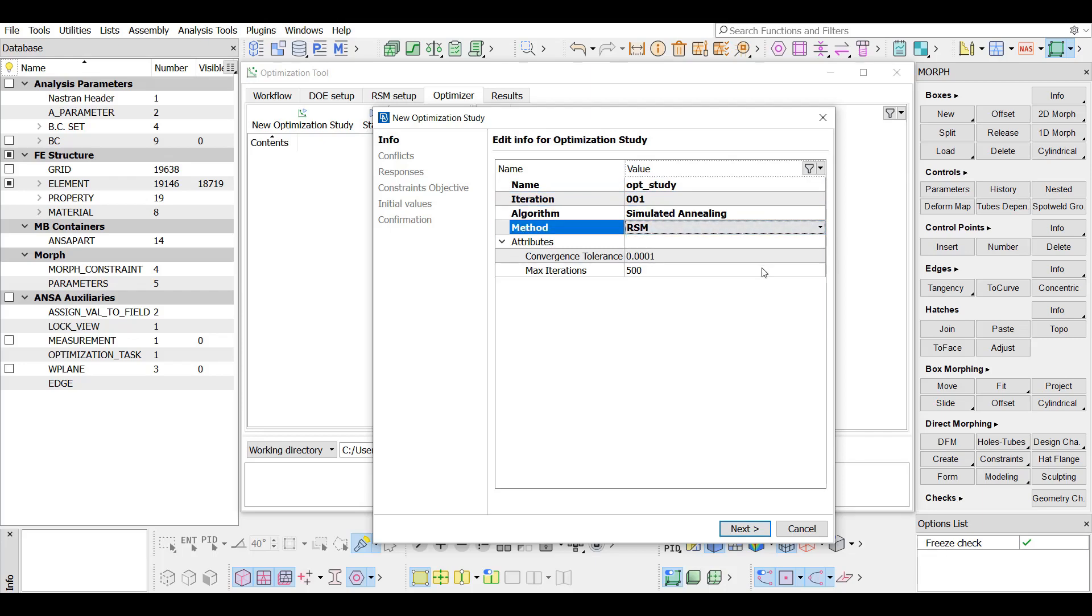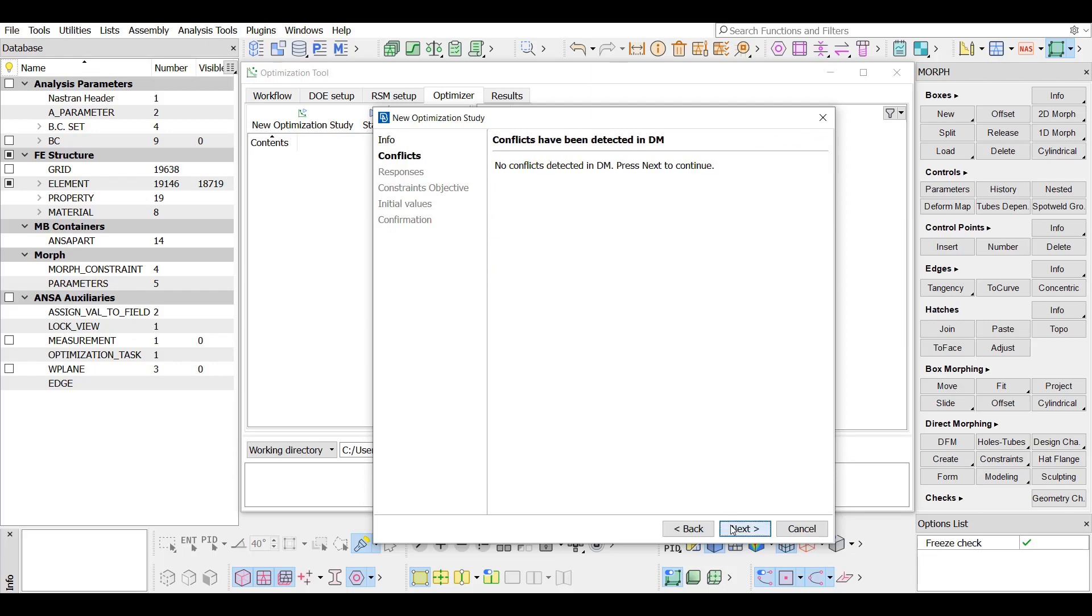The attributes are left as they are. The RSM optimization can run either in a working directory or in DM. In case of DM, conflicts among the existing data may be reported in this step. However, in our case, since there is not a DM connected to the optimization, no conflicts are detected.